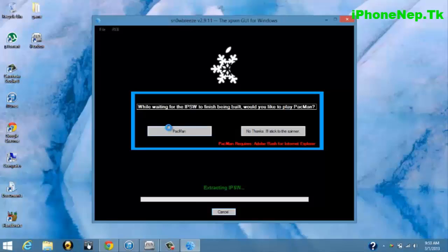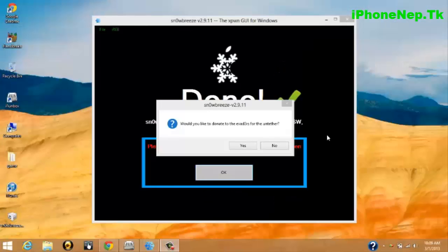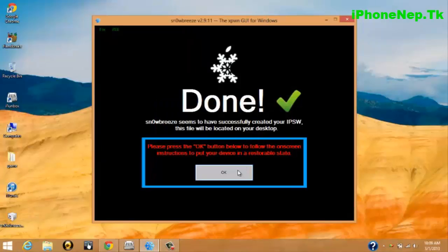Now you have to click Build IPSW. I'm just gonna click No Thanks - you can play Pac-Man if you are bored, but I'm just gonna click No Thanks. This process will take around five to seven minutes, so I will be back when it's done. Once your process has been done, you can click OK.